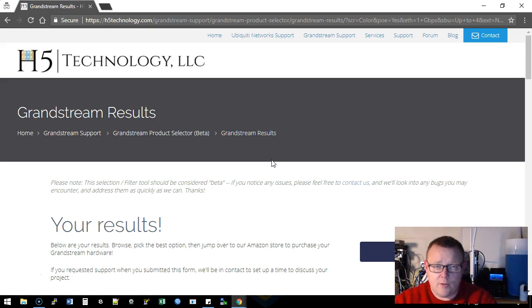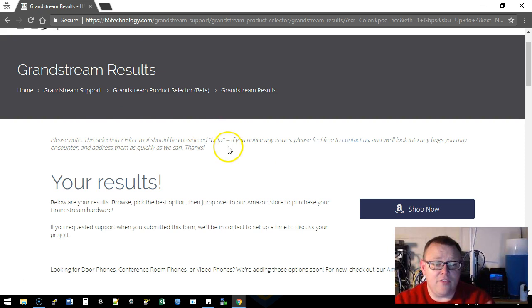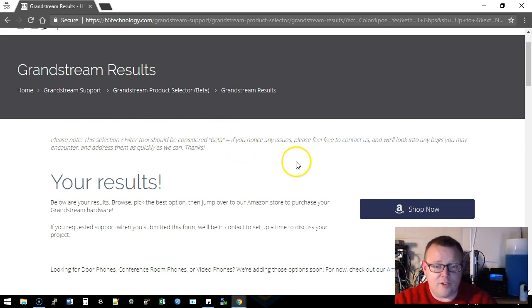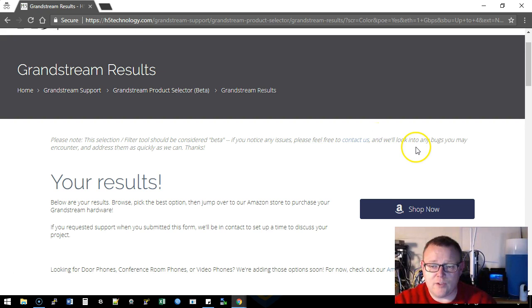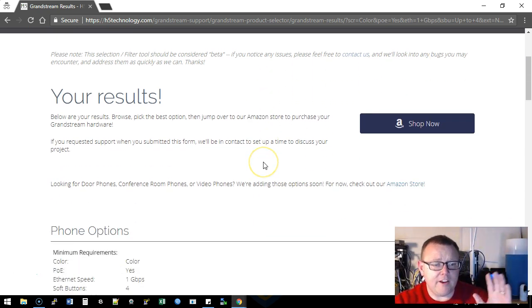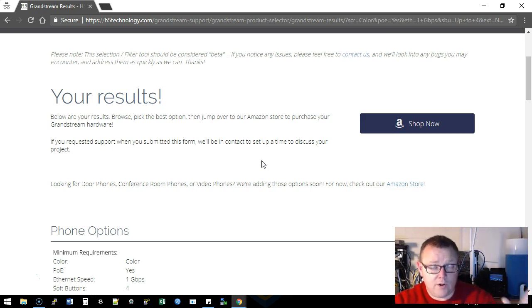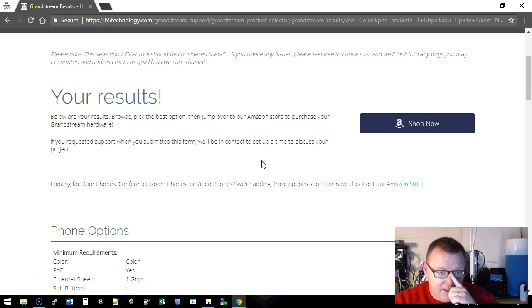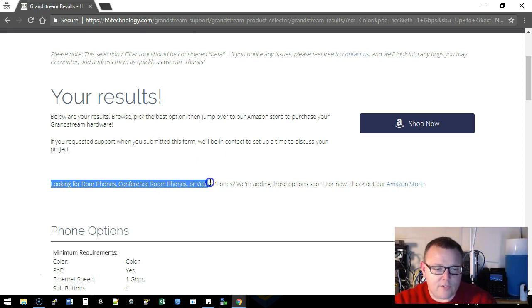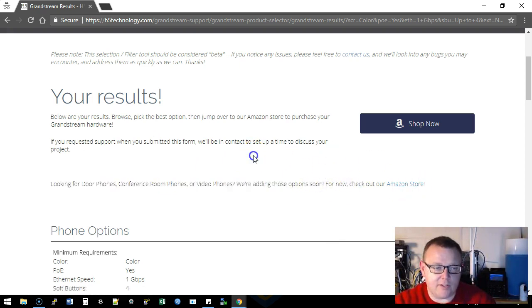Now, and right here it says please note this selection filter tool should be considered beta. If you notice any issues please feel free to contact us and we'll look into any bugs you may address. Now here are our results, and that warning that I gave you, it tells you looking for door phones, conference room phones, or video phones? We're adding those options soon. For now check out our Amazon store.